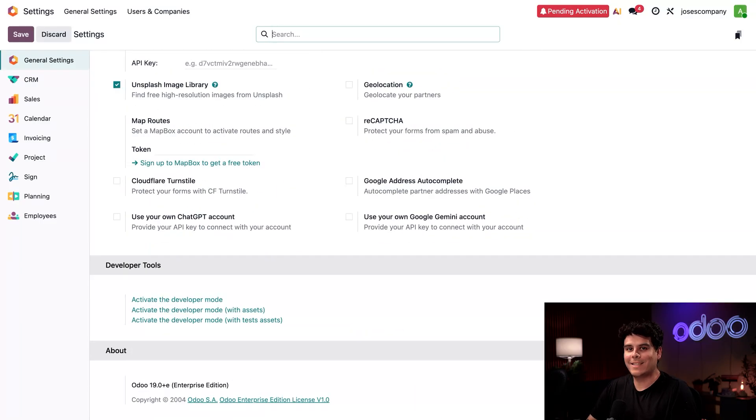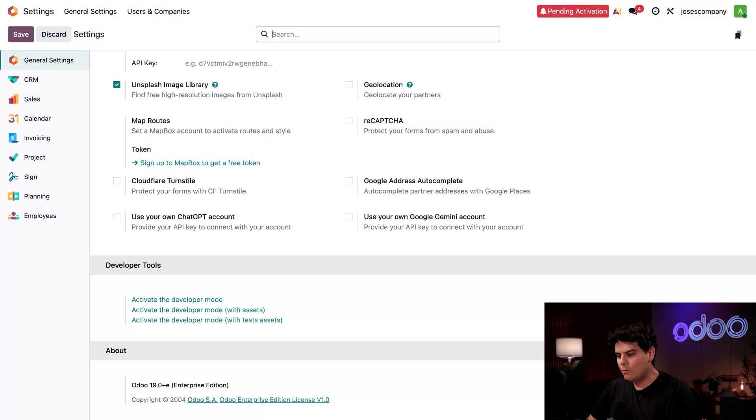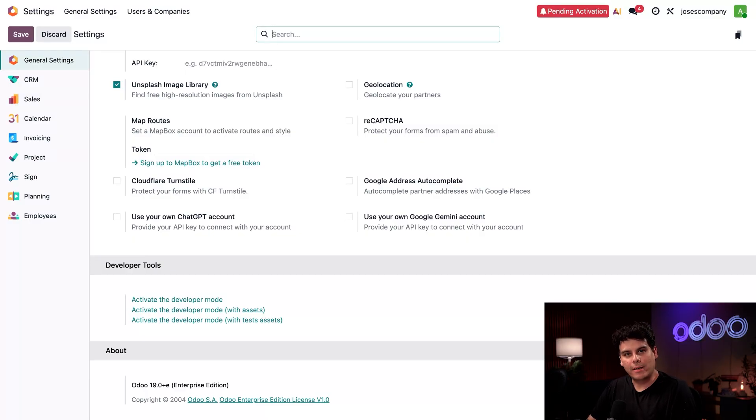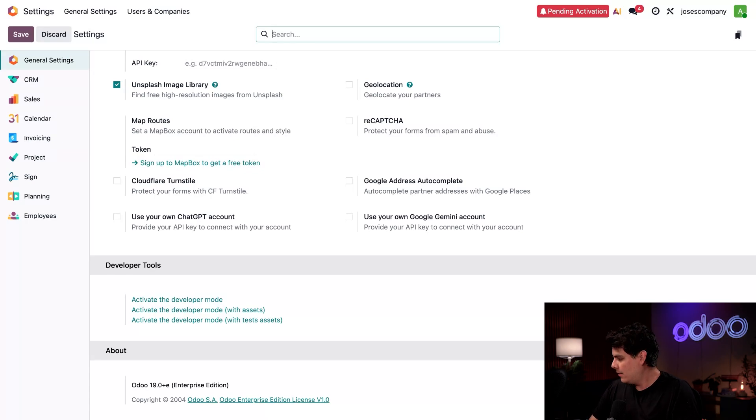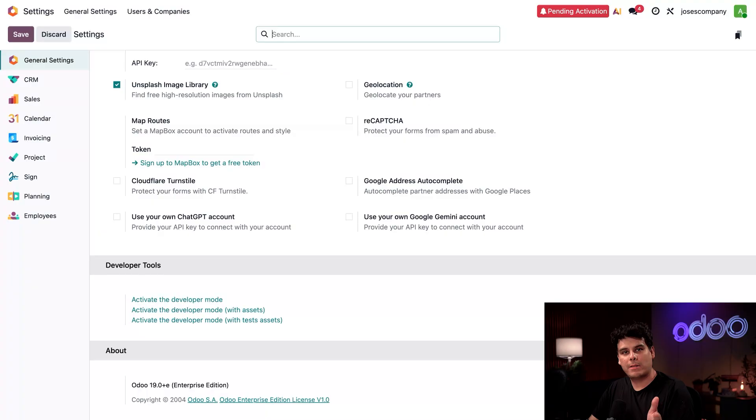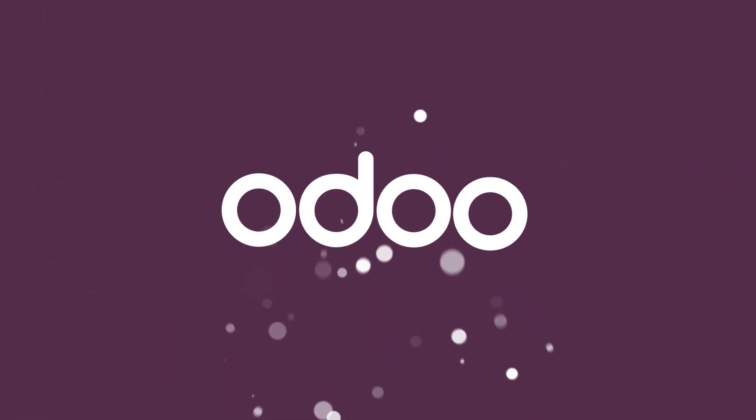And that's it for this video, Odooers. You now know how to start a database, install apps, and add users, and what demo data is. Like a pro, you are learning. Thanks for watching and remember to check out our other videos for more Odoo tips and tricks. Today I don't have a snack, but go grab a snack. We'll see you next time.